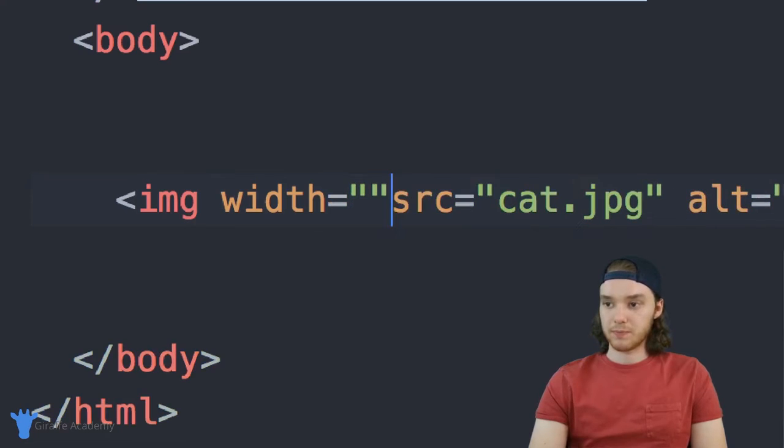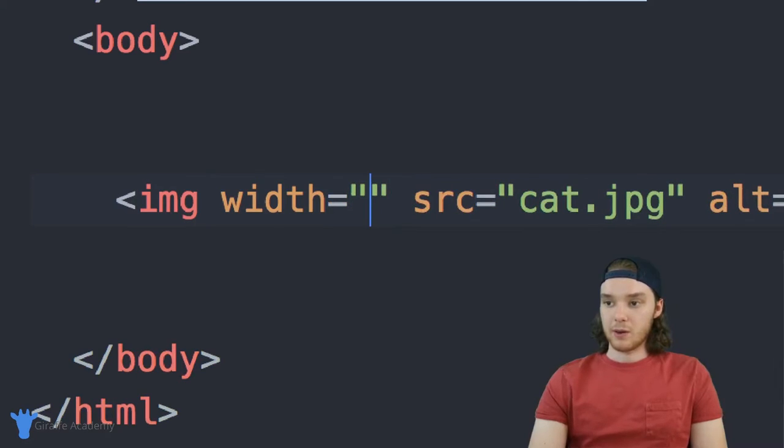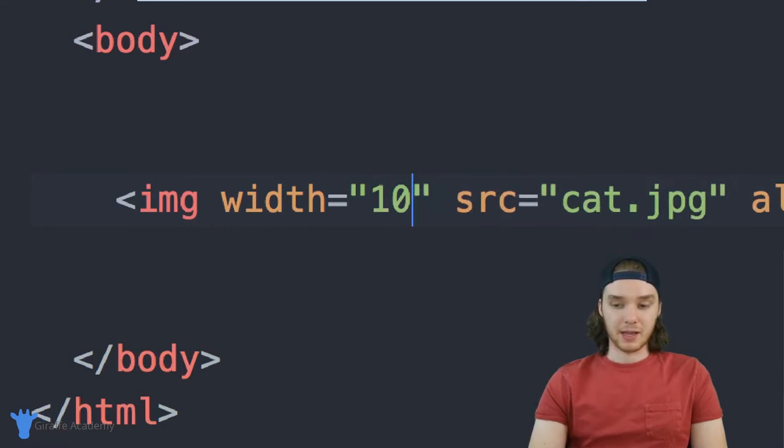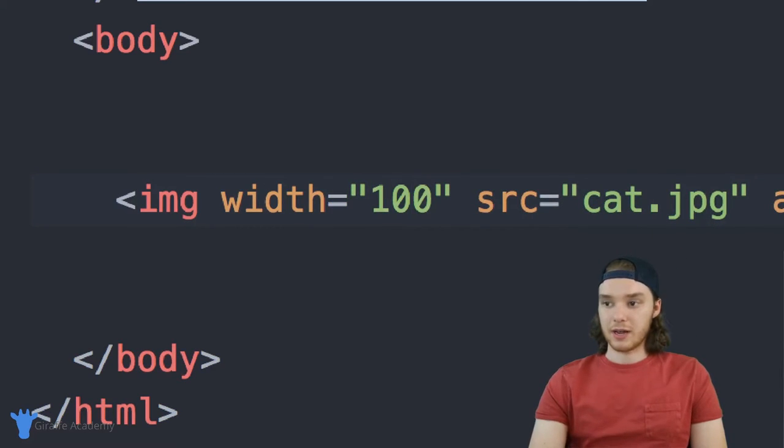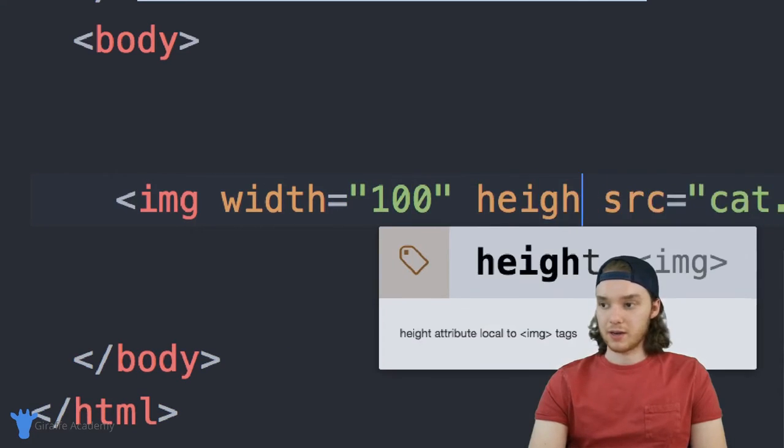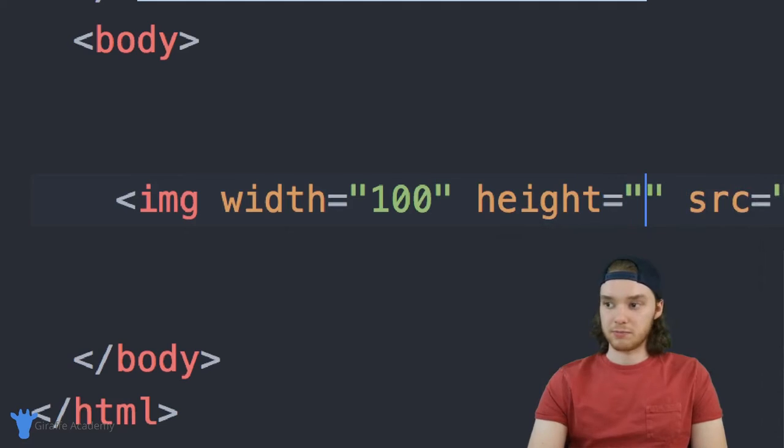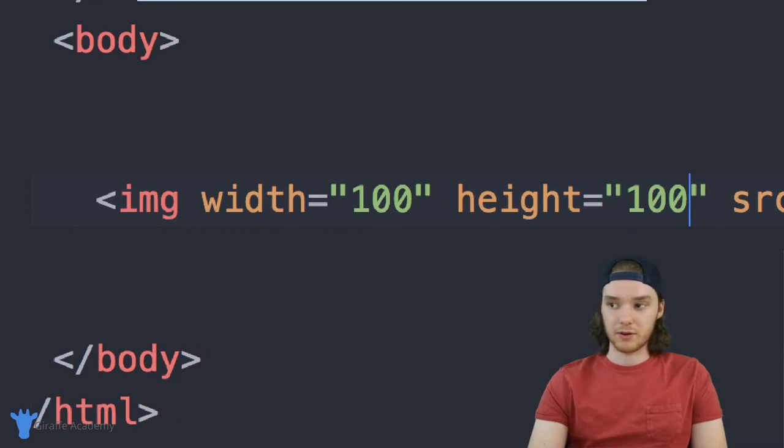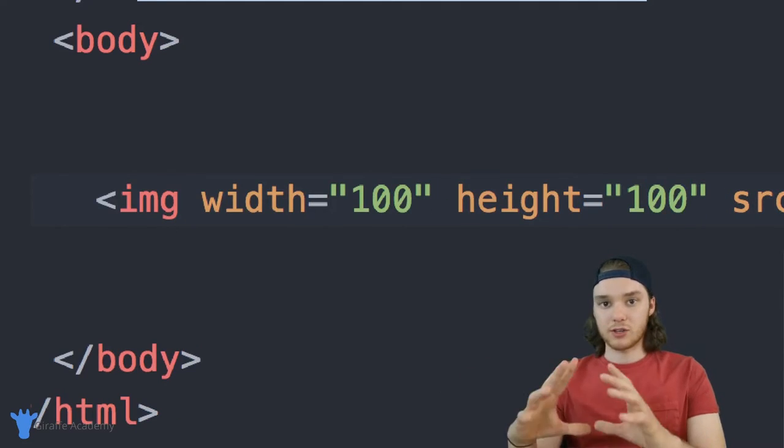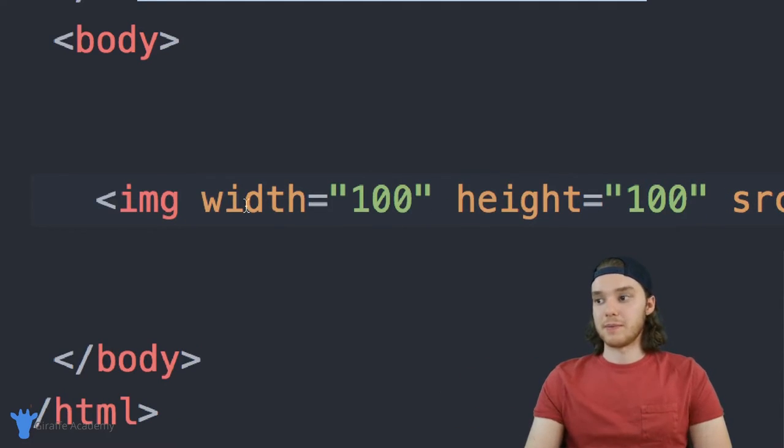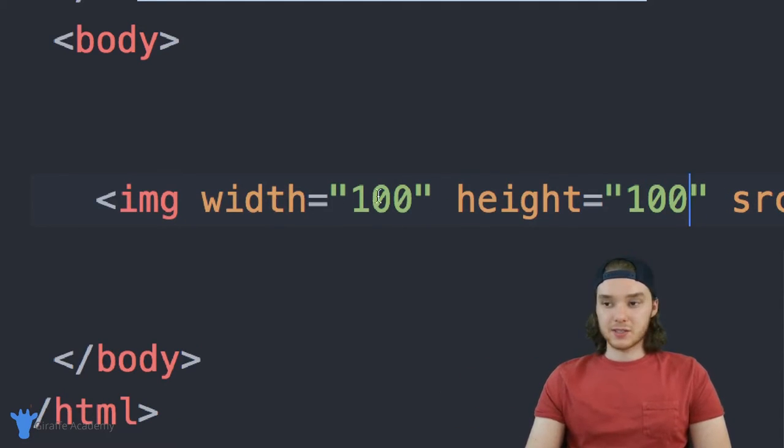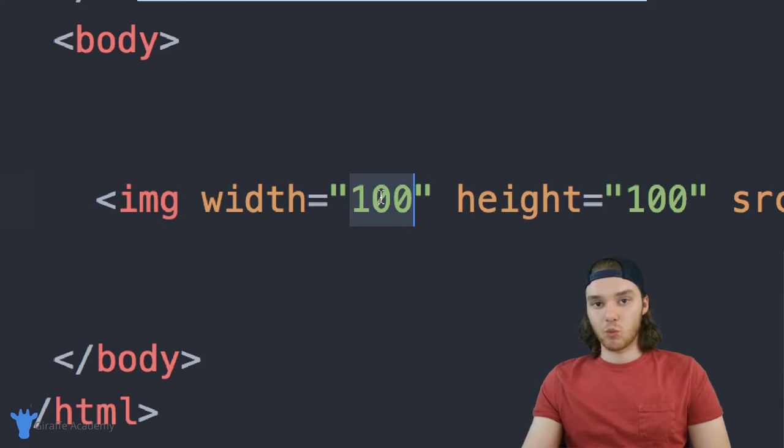The width and the height will control the size of the image. So I can give this a width. It's going to be equal to maybe 100. And we can give it a height. This will be 100. We'll kind of shrink it down a little bit.